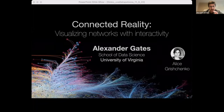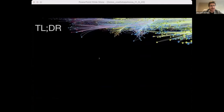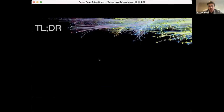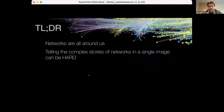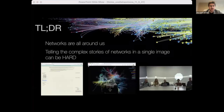For those of you who are skimming through and only going to watch the first slide, here are my key takeaways. Networks are all around us, but understanding networks from a single image can sometimes be very difficult. I'm planning to introduce three projects from my lab that leverage dynamic interactivity to enhance our understanding of networks.